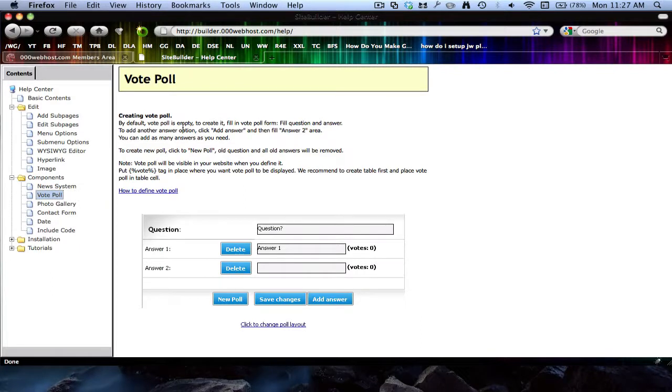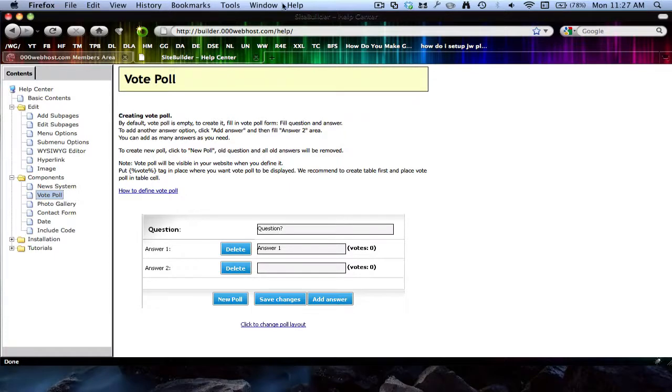Don't forget to comment, rate, and subscribe. If you need any help, just post a comment or email me. Yeah, thank you, bye.